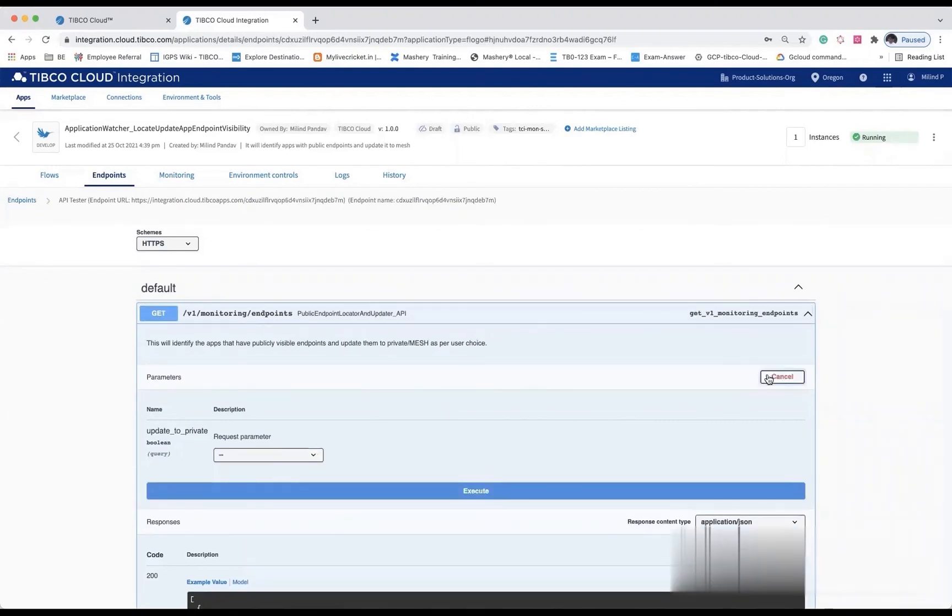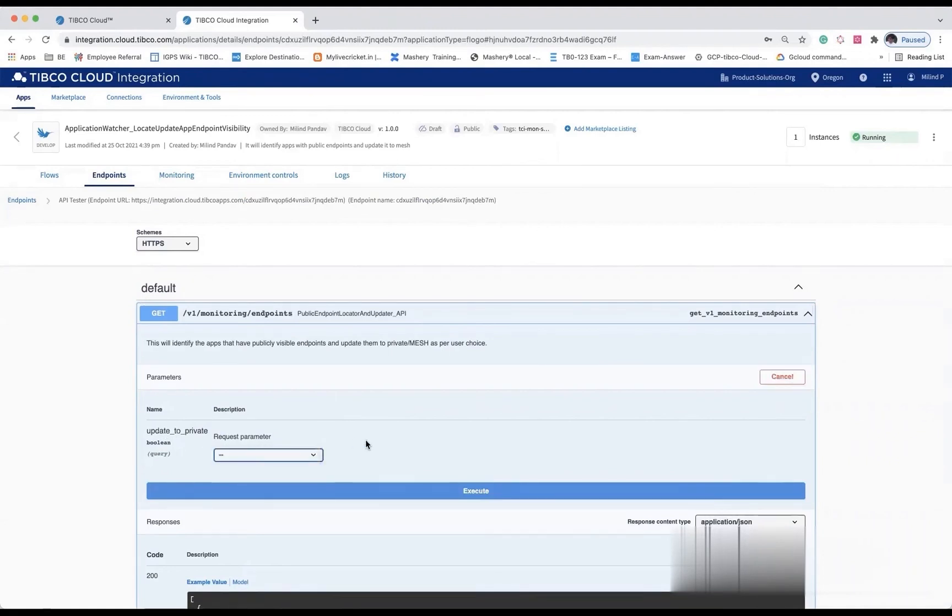Here, you have the option to select update to private as true or false. If the user chooses true, then all the applications available within the enterprise or within the organization are set to private.